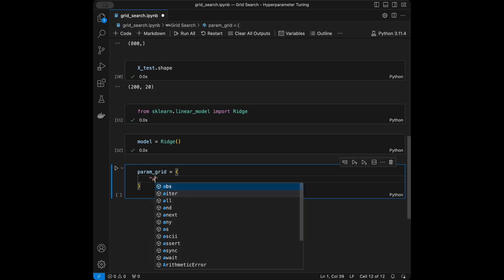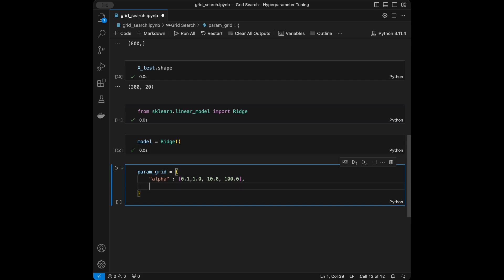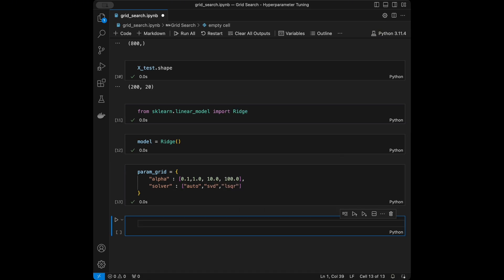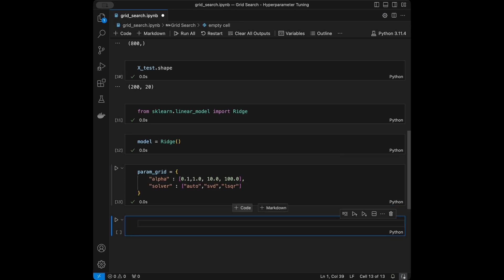I'm going to define the parameter grid. For alpha — the regularization strength — I'll use values [0.1, 1.0, 10, 100]. For solver — the algorithm to solve the optimization problem — I'll use ['auto', 'svd', 'lsqr']. Higher alpha values mean more regularization.